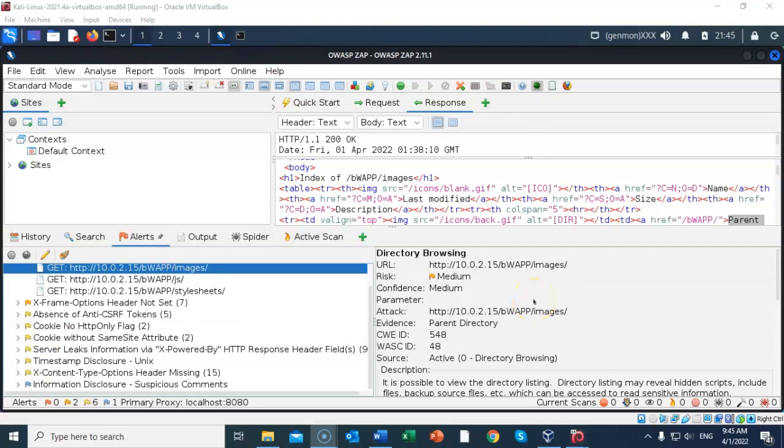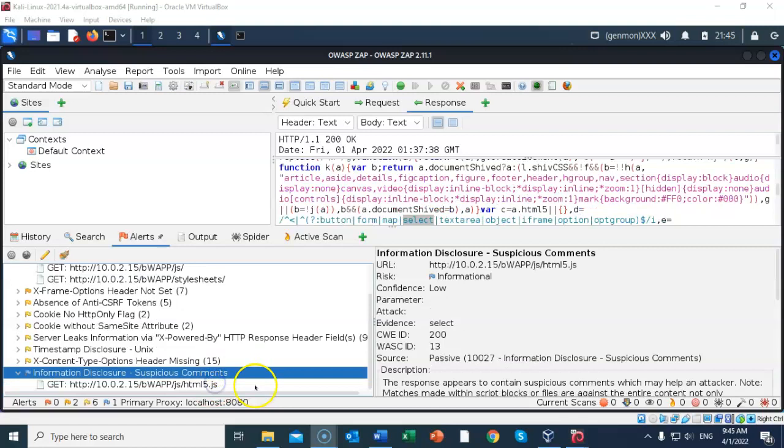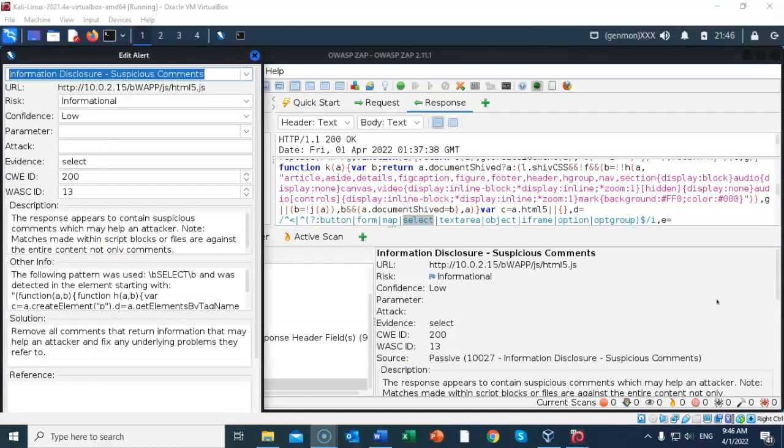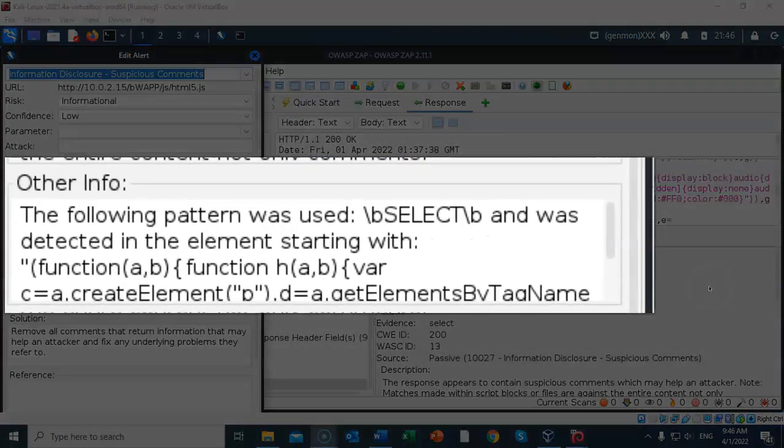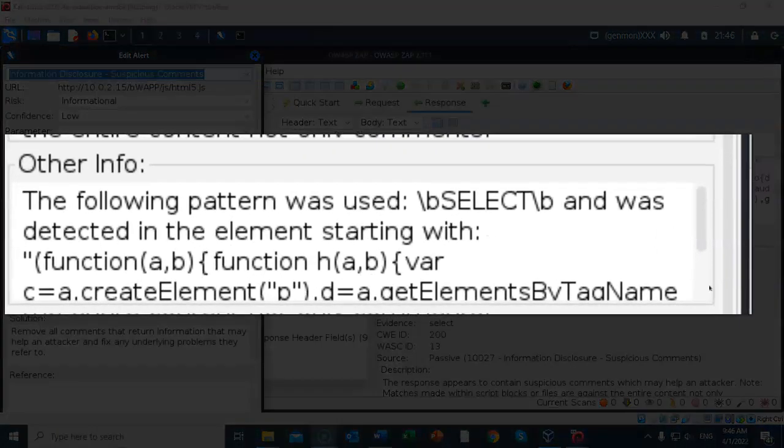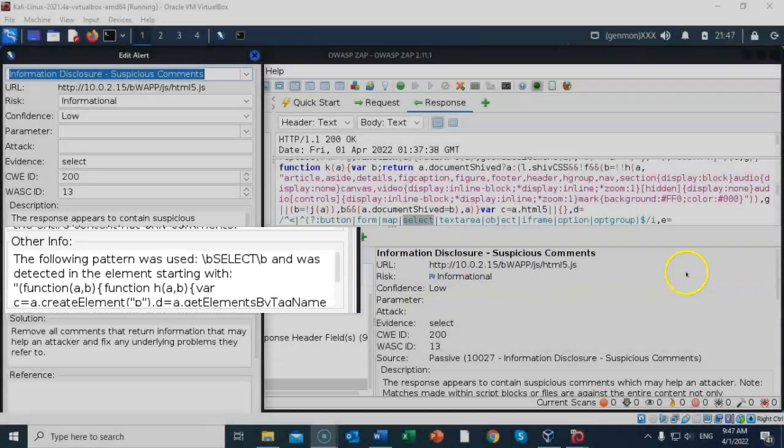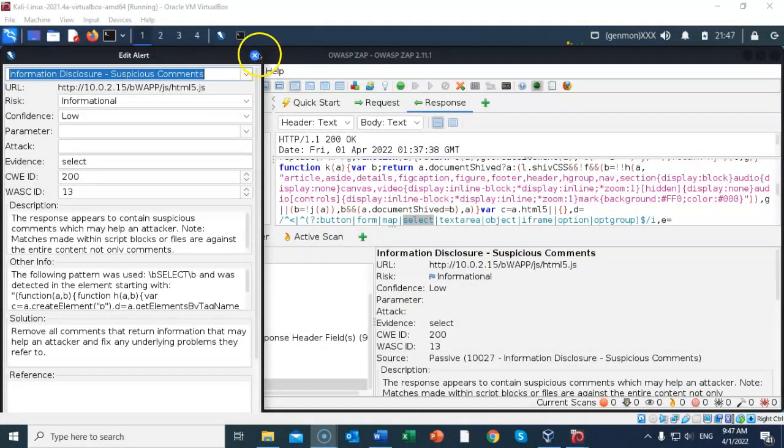Scroll to the bottom of the alerts window, and click on information disclosure suspicious comments, and double click the available alert. The alert dialog box is displayed. It is important to pay attention to the other info section. It mentions the code that exists as a comment, which can be helpful for an attacker. Go ahead and close the dialog box.